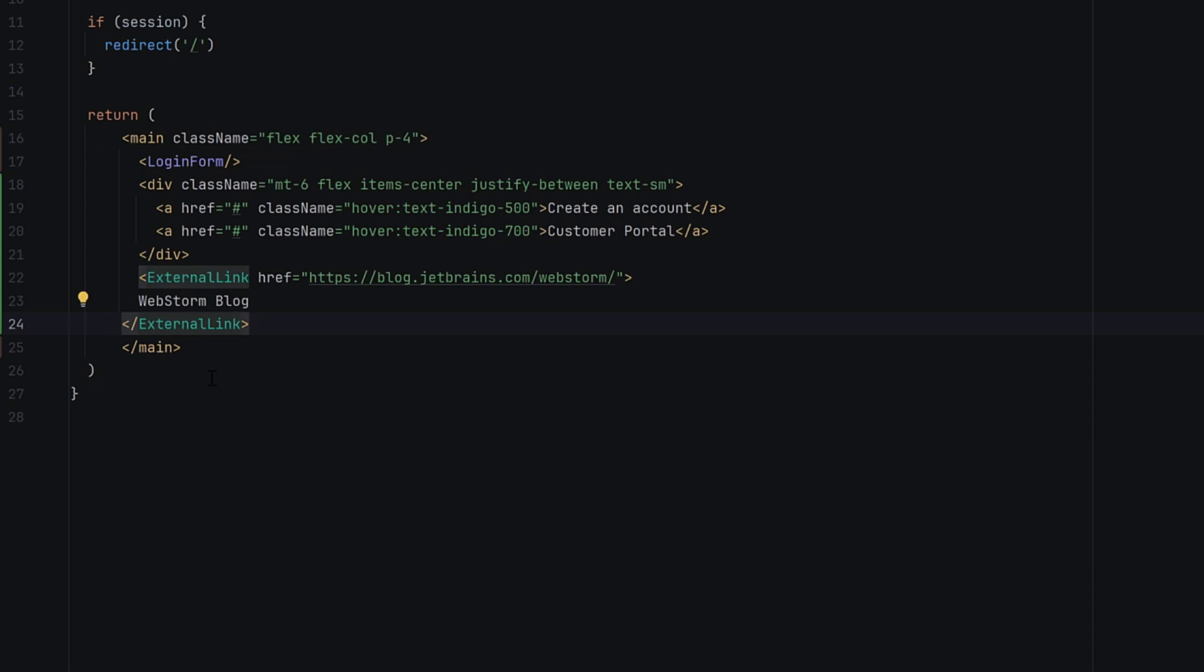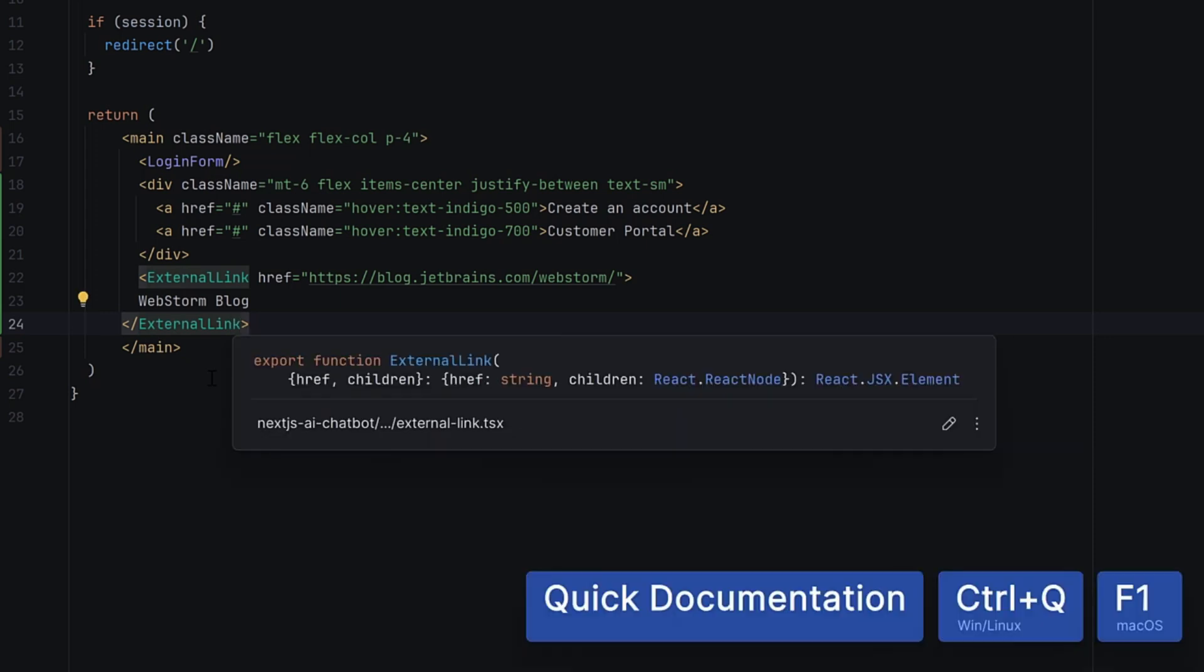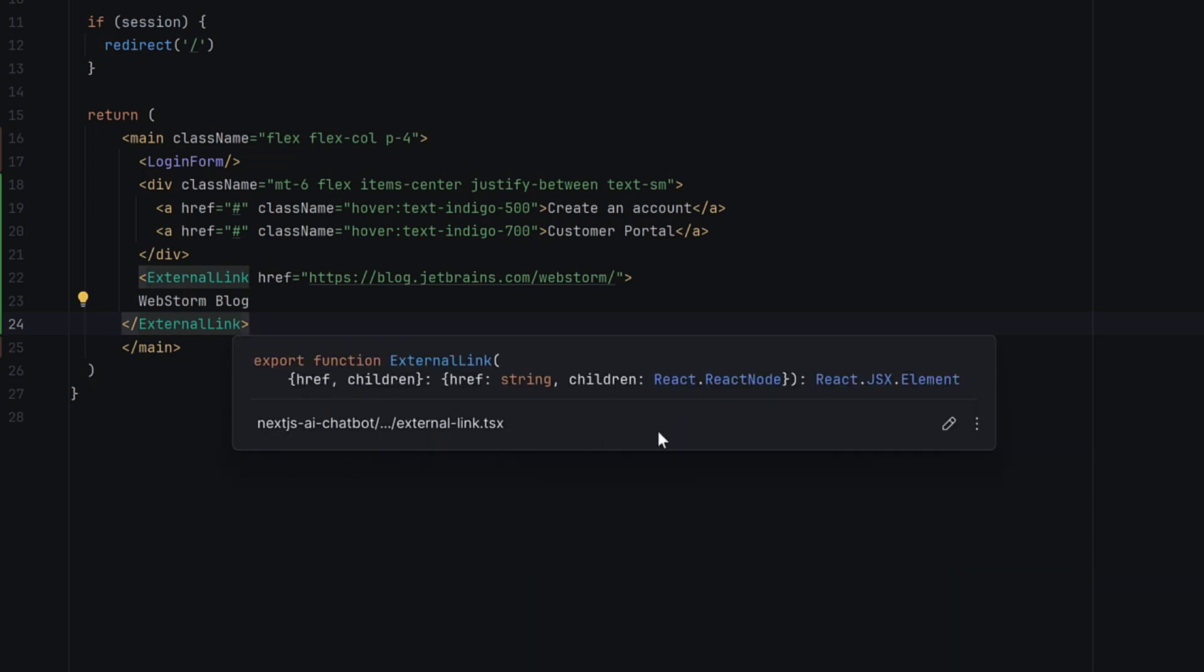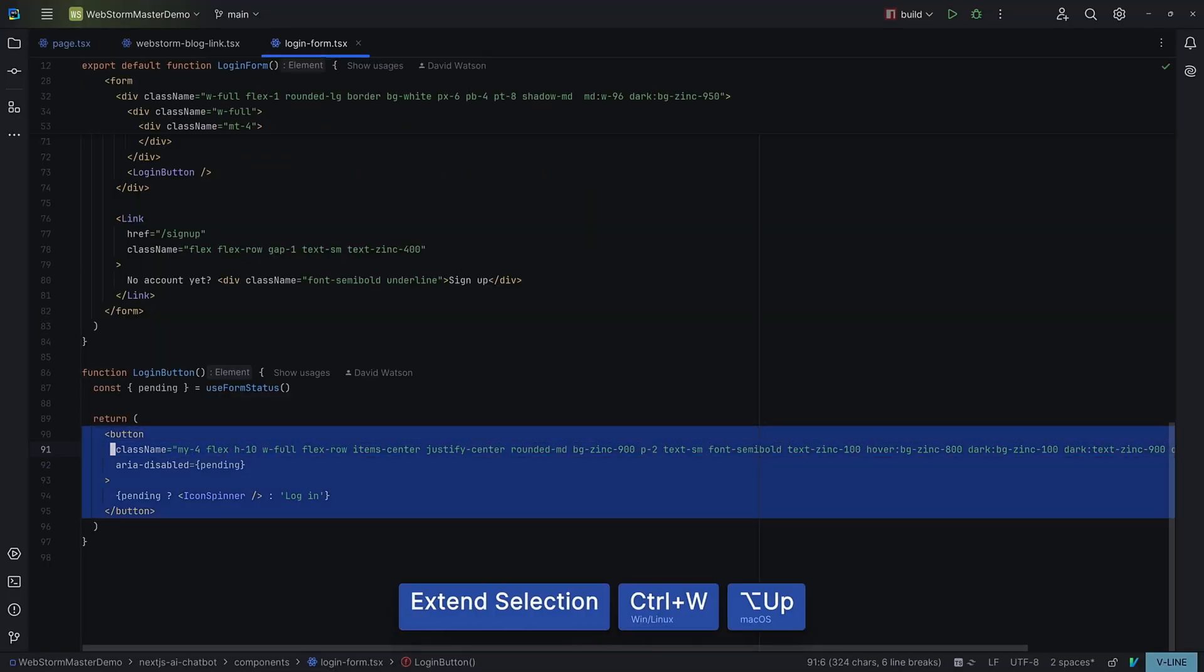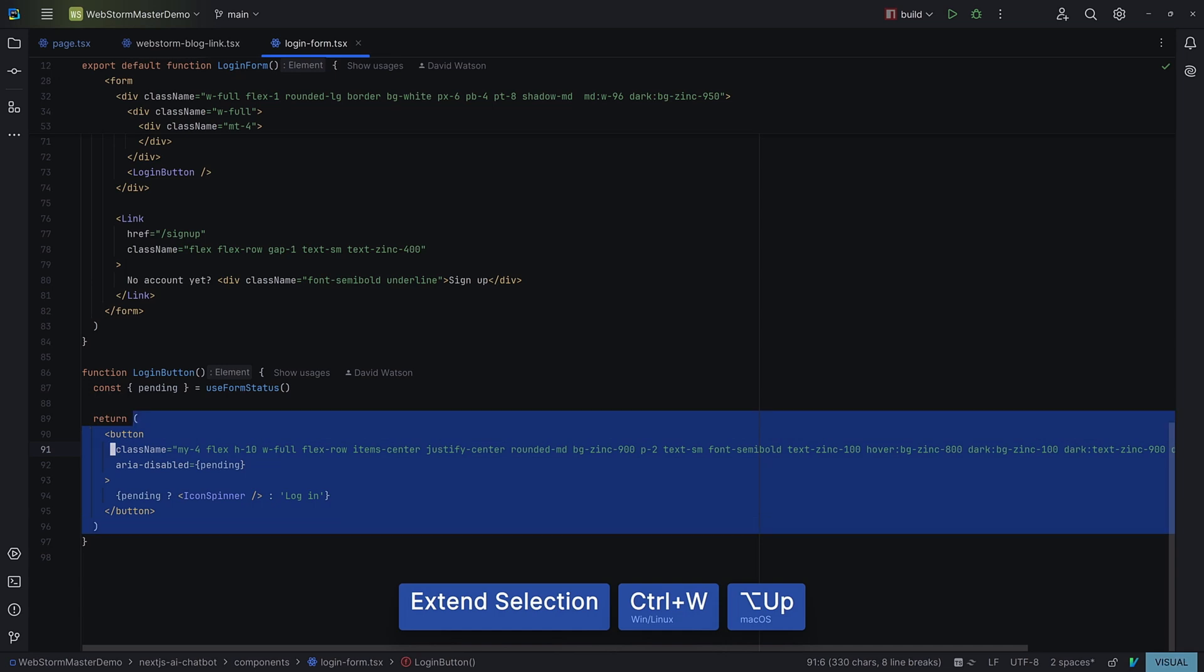And if you're in your own kind of flow when editing, find out what a function does. You just hit F1 or Control Q to bring up the quick docs with all the information you need.